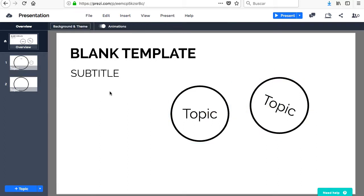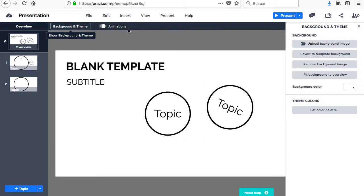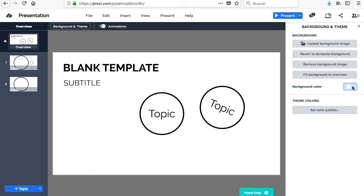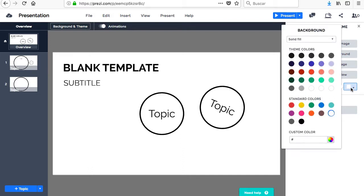To add a background to the presentation, you have to access its menu by clicking on the Background and Design button. In this menu, you can upload a new image, return to the predefined image of the template, remove it completely, or adjust it to the general view.